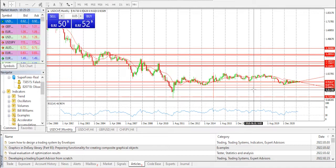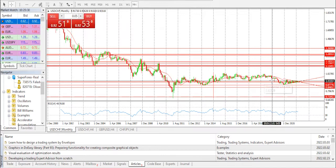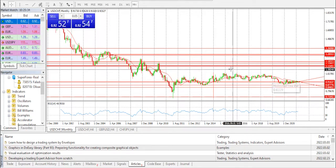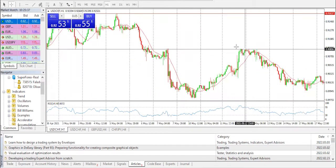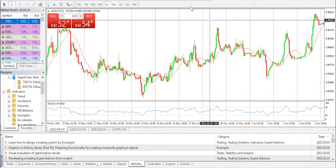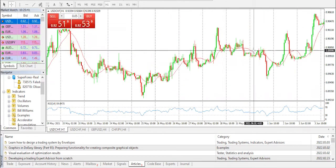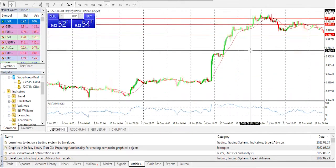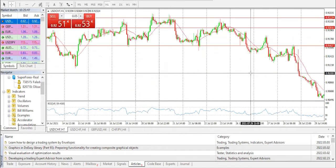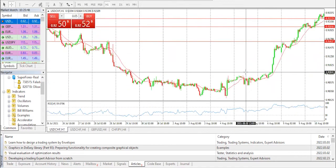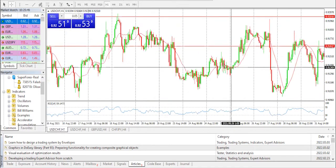Our daily pivot points S1, S2, S3 are at 0.9153, 0.9138, and 0.9109 respectively. A move to the upside for the United States dollar Swiss franc is what is possibly in the books, because we have seen a decline in recent days and a healthy change of trend is most likely what's in the books.